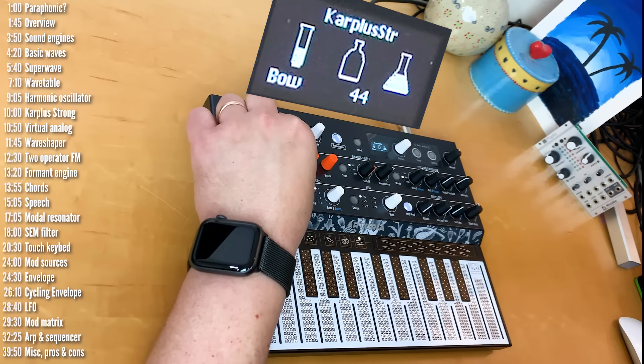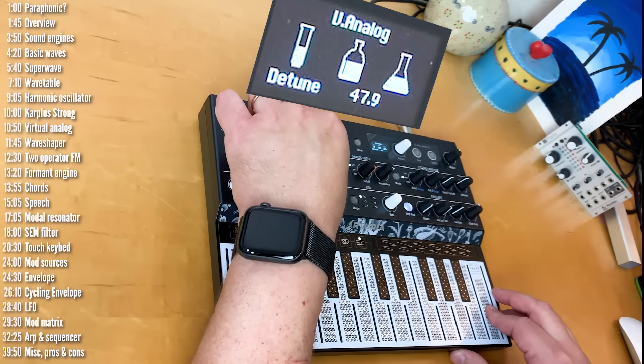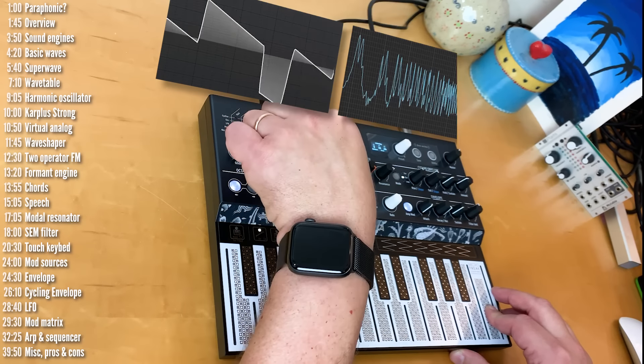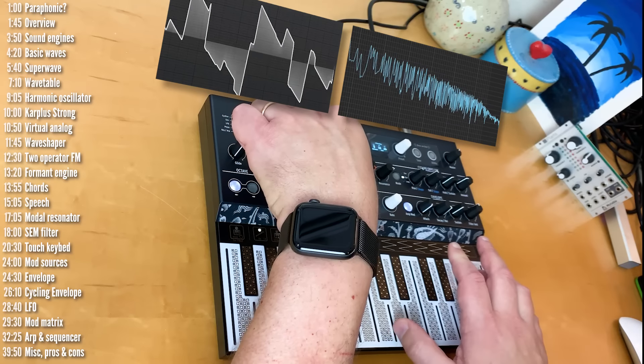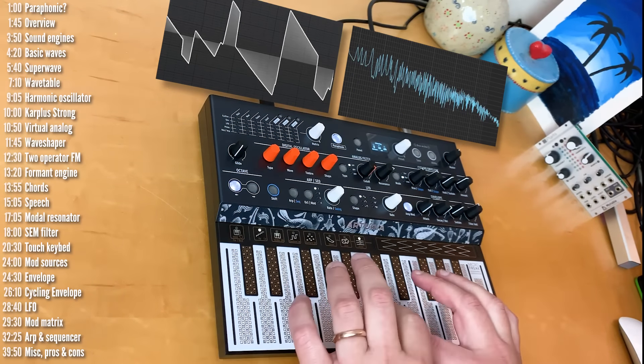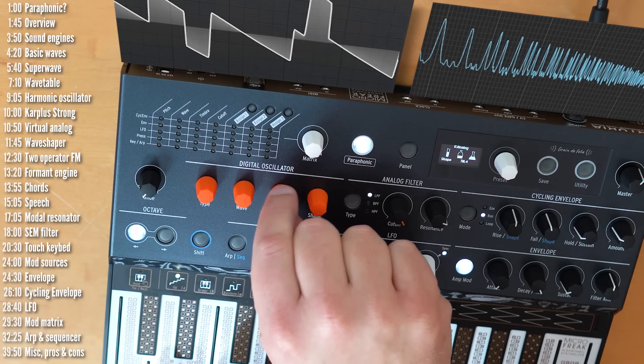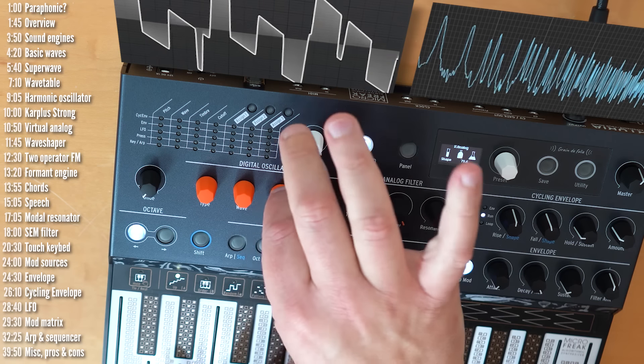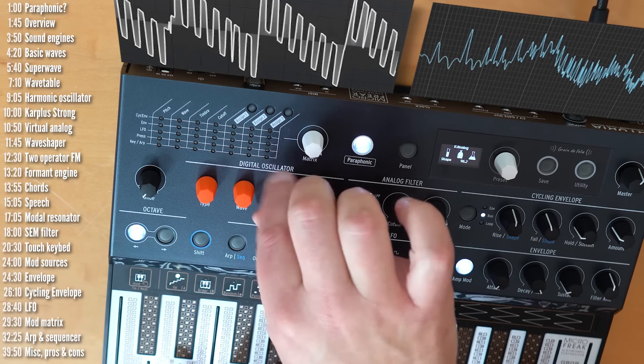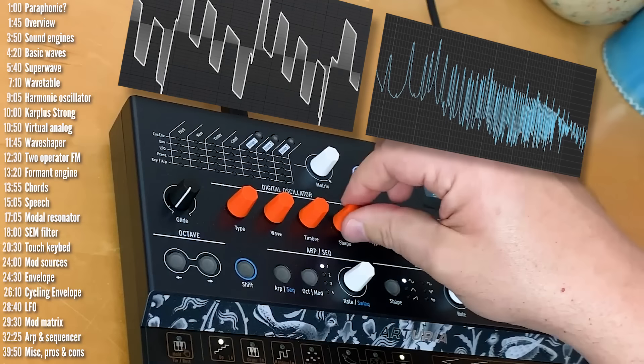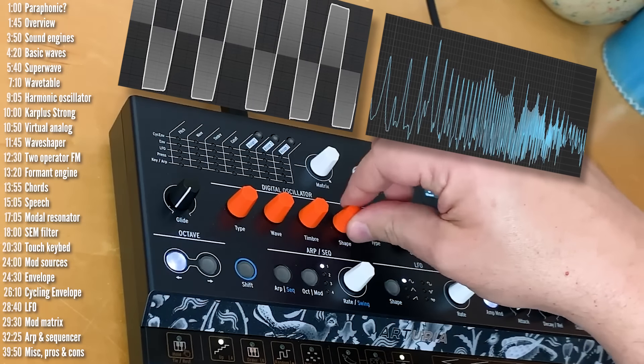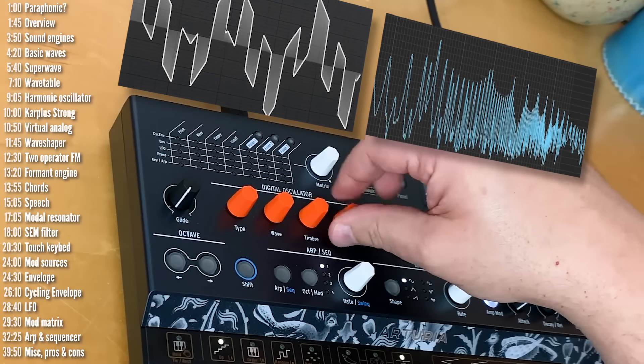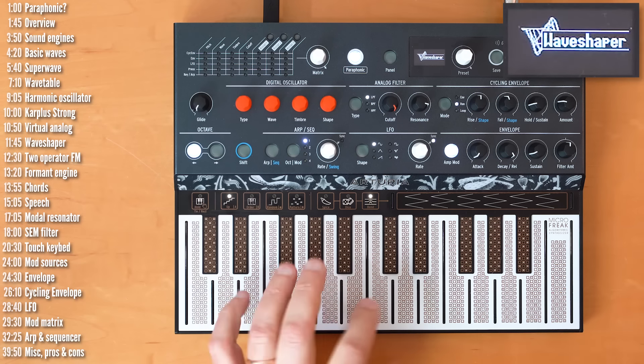Just disable the LFO. How hard the resonator is struck. And the decay of the resonator. So, obviously, there's a lot to play with between these three parameters. So, that's the Karplus-Strong engine. Next up, Virtual Analog is an emulation of a two-oscillator analog synth.